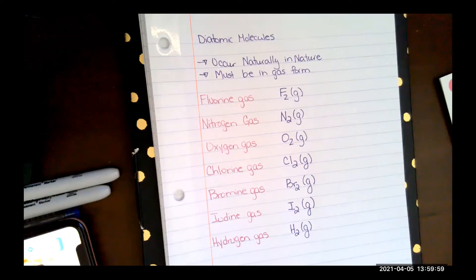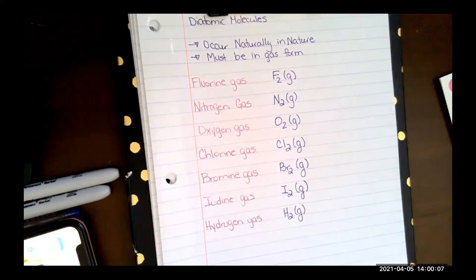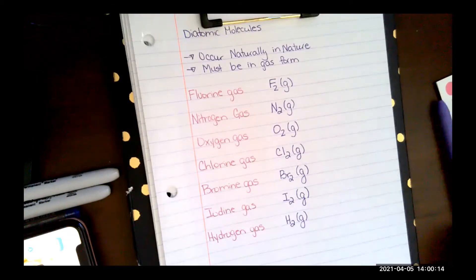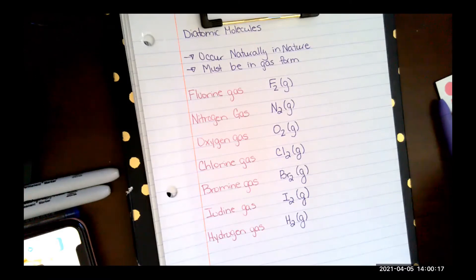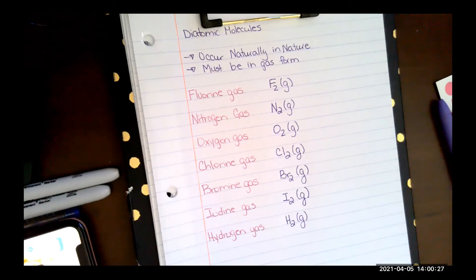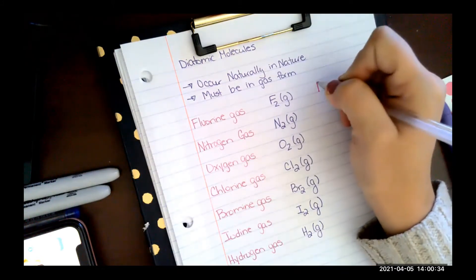Diatomic molecules are a great way to look at multiple covalent bonds within a specific subset of atoms. Let's look at fluorine gas, F2. Fluorine is in column 17, which has seven valence electrons, so it needs one more. Since there are two fluorine atoms, you can start by drawing one F and another F.